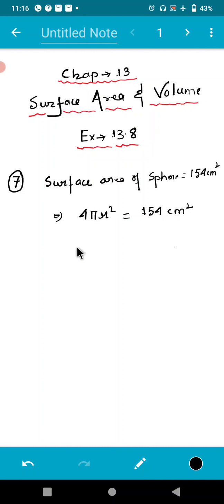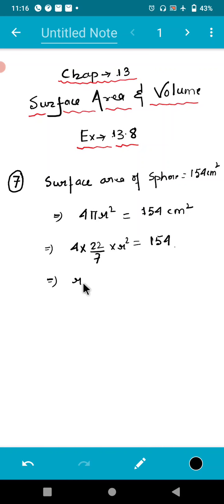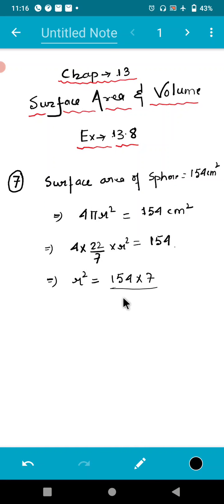Now, as we have to find out the volume, we need to know the value of r. In place of pi, we will put 22/7, which is also given in the question, so r² equals 154. We will transpose all values to the right-hand side: r² equals 154 × 7 ÷ (4 × 22).